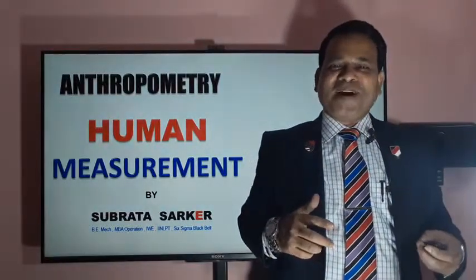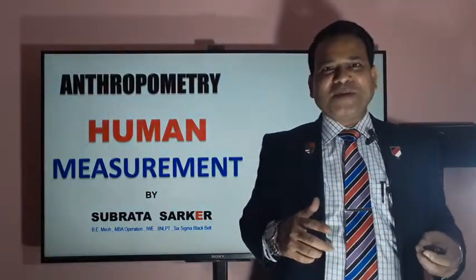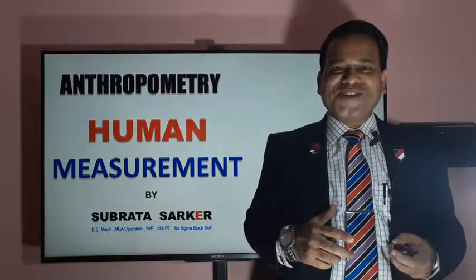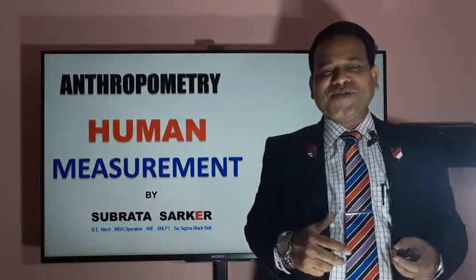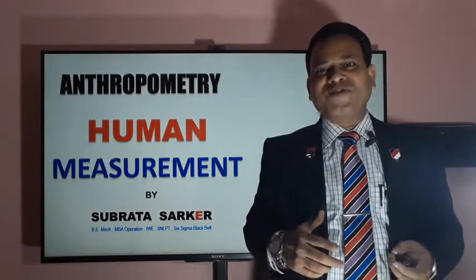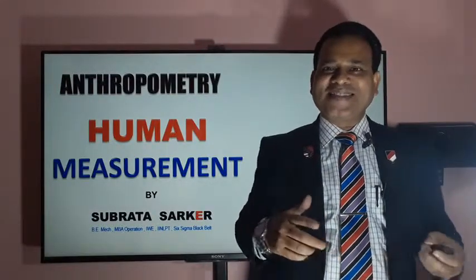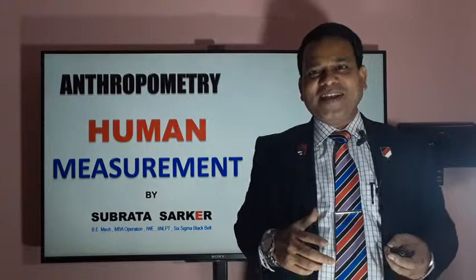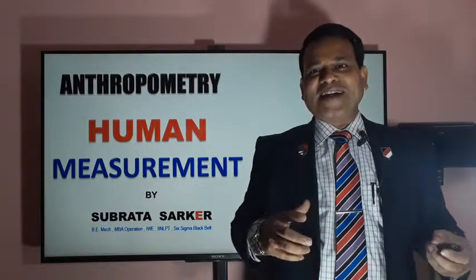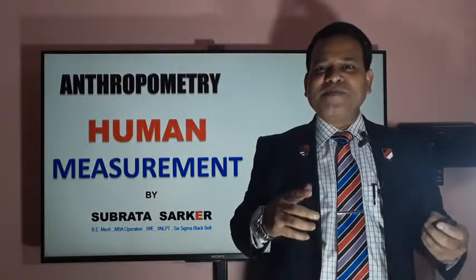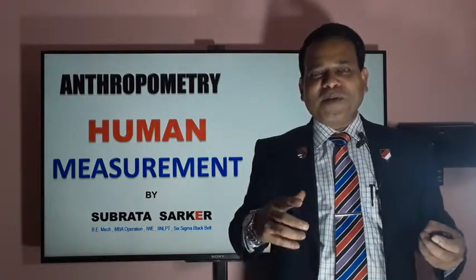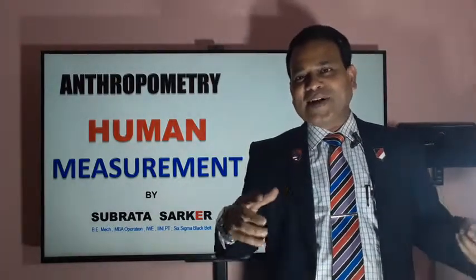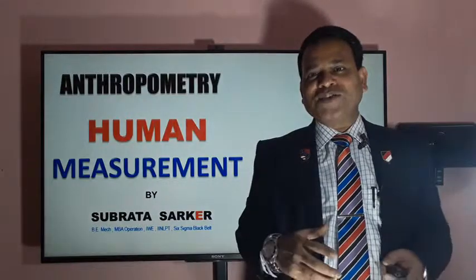Ladies and gentlemen, boys and girls, my name is Subrata Sarkar. I am a mechanical engineer by profession working in manufacturing since the last 22 years. Today I will discuss a very important topic about us, actually about humans.